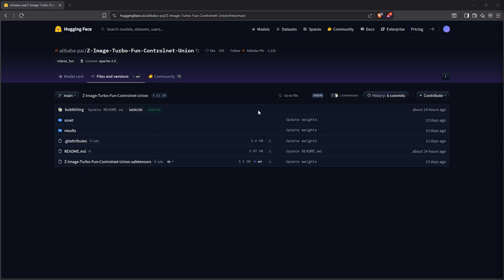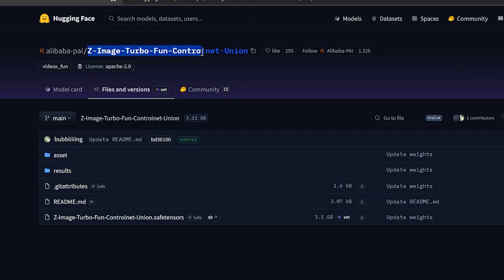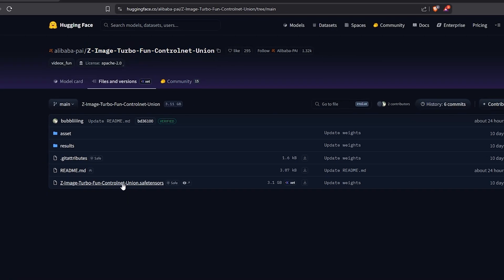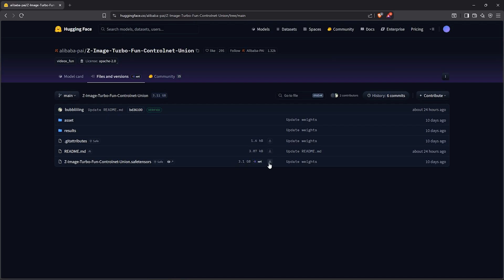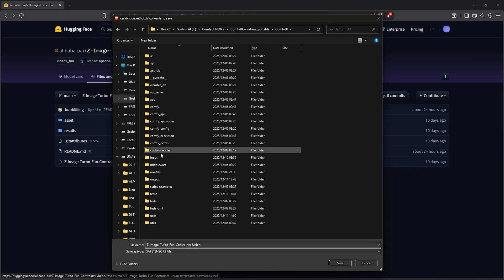To get started, visit the page here to download the Z-ImageTable ControlNet Union model. Find the file down here .safetensor which is 3GB in size. Click here to download then save the file into your directory.